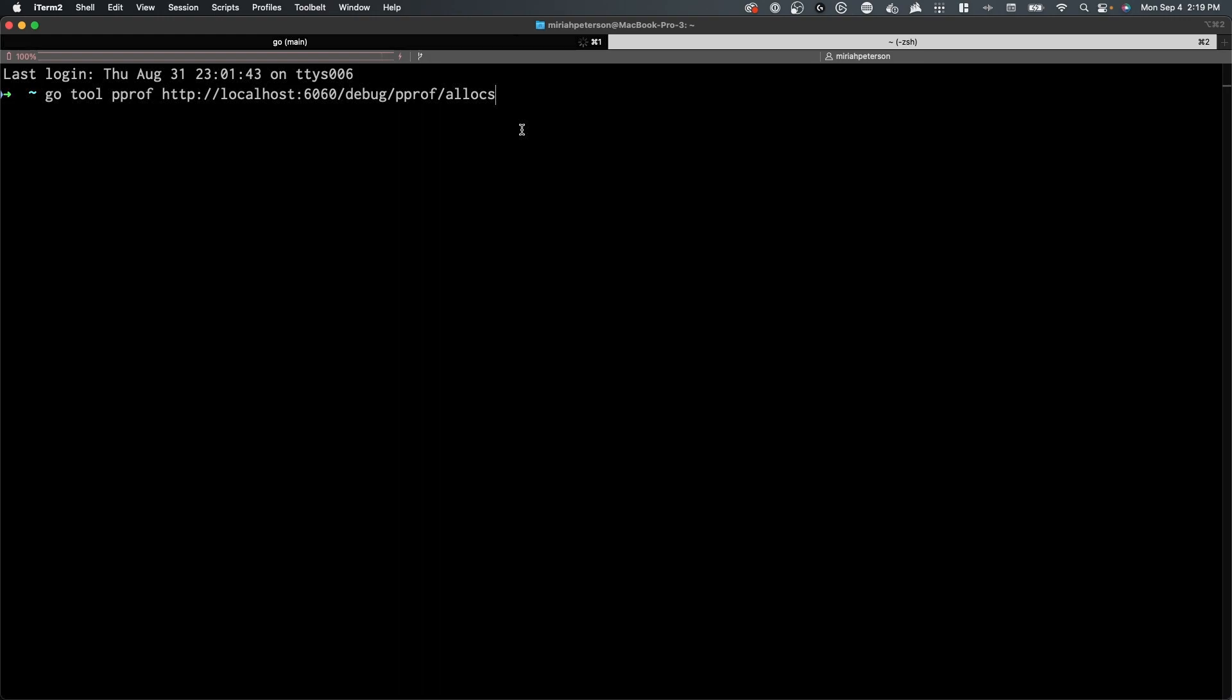To access the interactive CLI tool, you can use the Go tool pProf command with a URL of the endpoint in your application. For instance, if your application is running locally, you can use the following command: Go tool pProf http colon slash slash localhost colon 6060 slash debug slash pprof slash allocs.